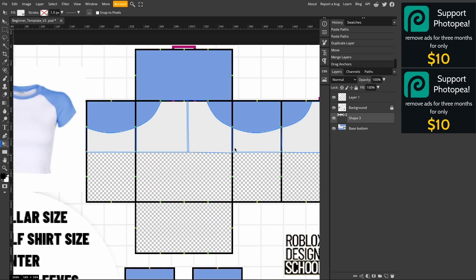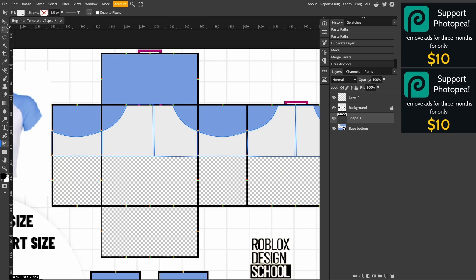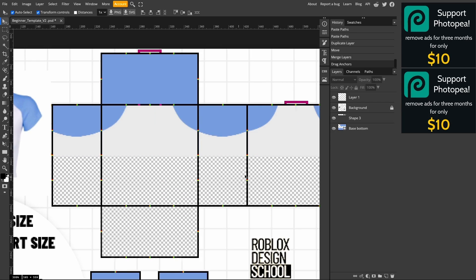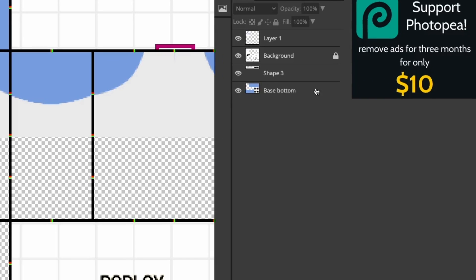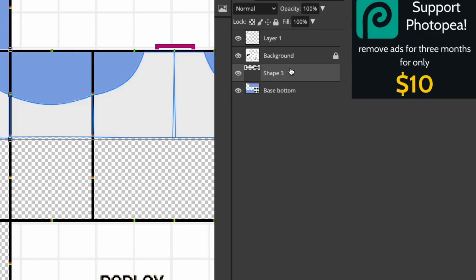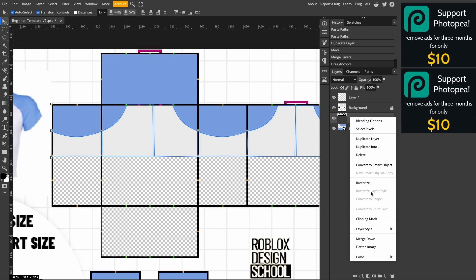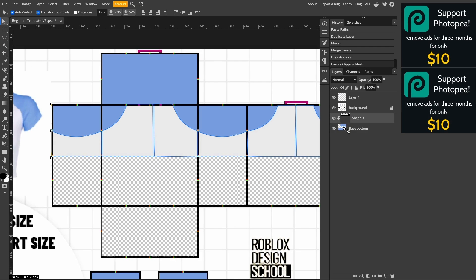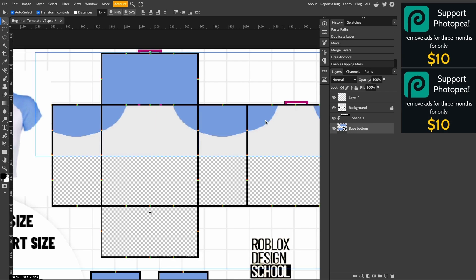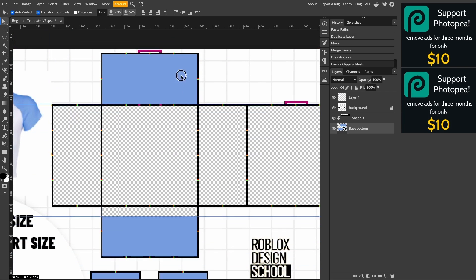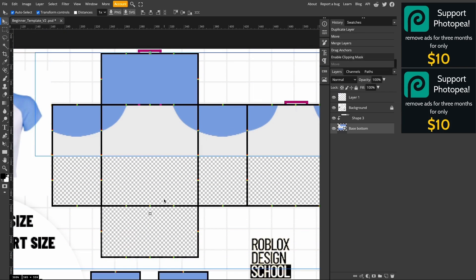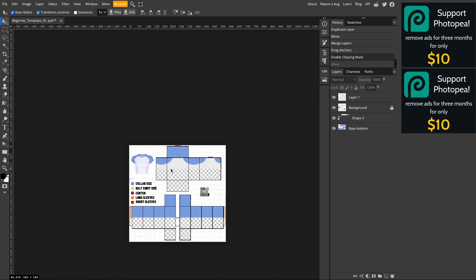We're going to add a clipping mask on the white parts of the shirt. To add a clipping mask, make sure the base layer is underneath the shape layer, then right click on the shape layer and select Create Clipping Mask. This will basically limit the pixels on the layer underneath. The clipping mask is an extremely useful tool and we're going to be using it more in just a second.